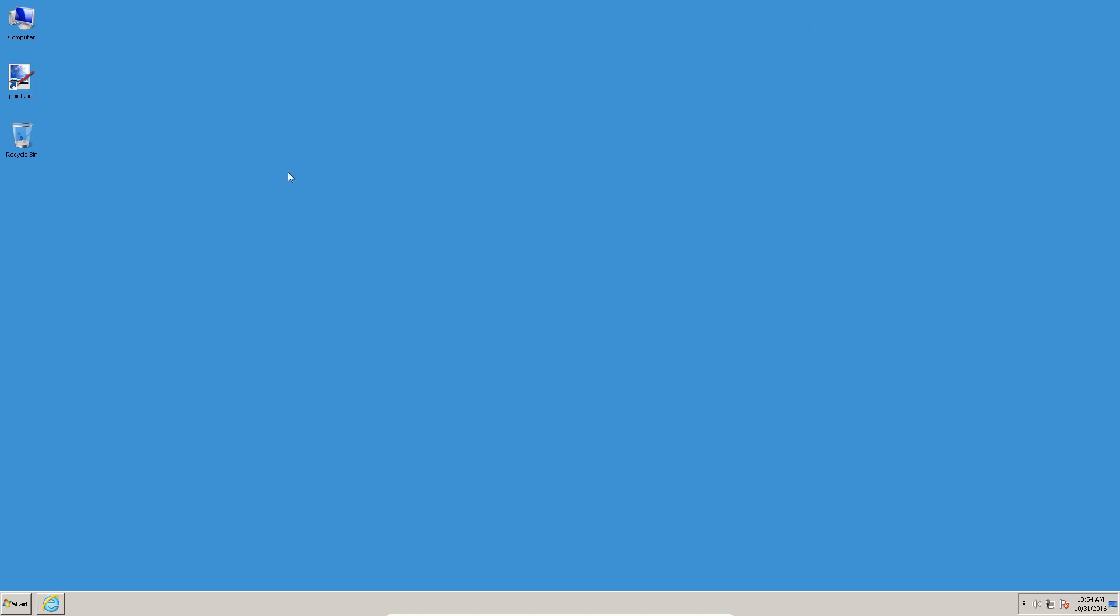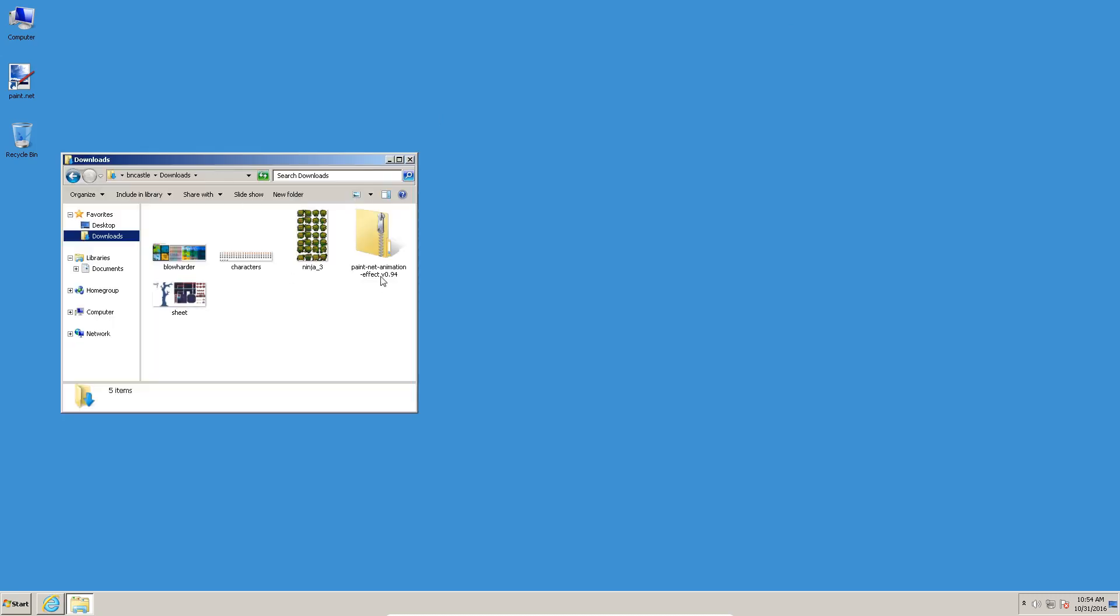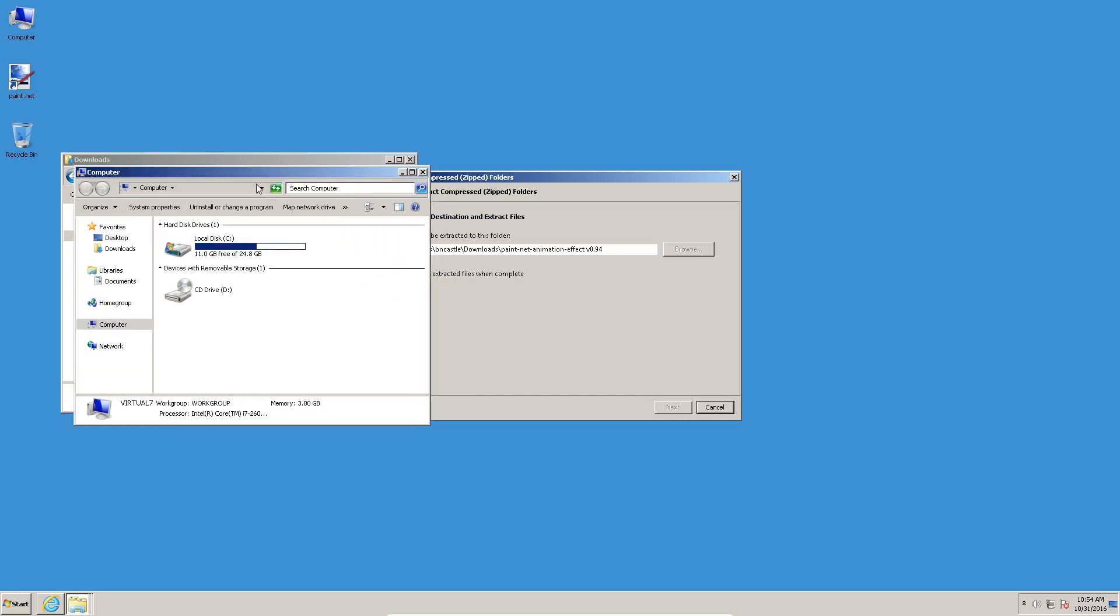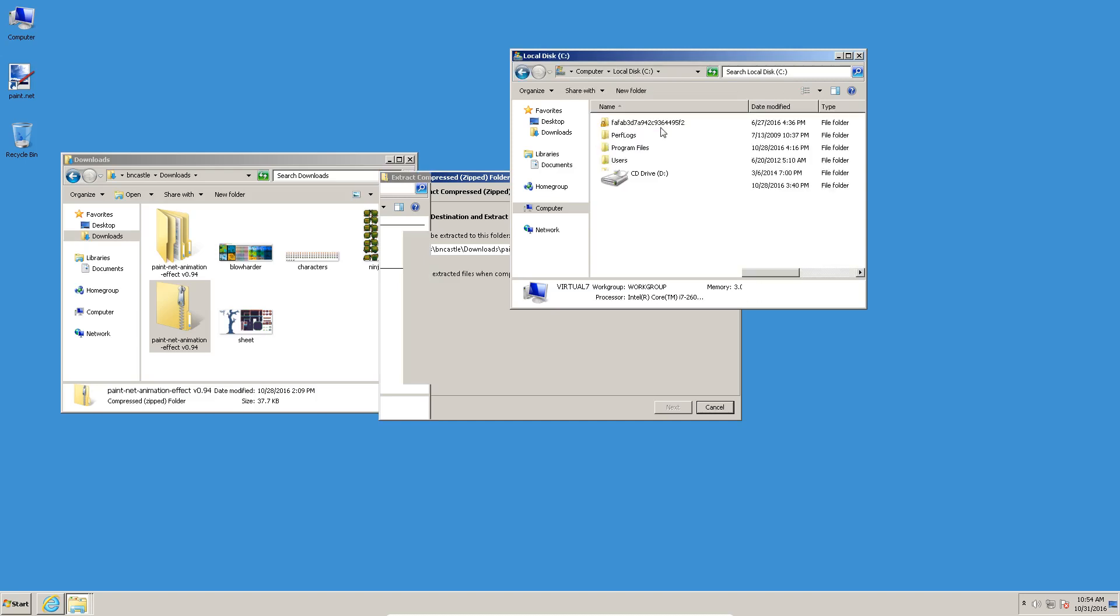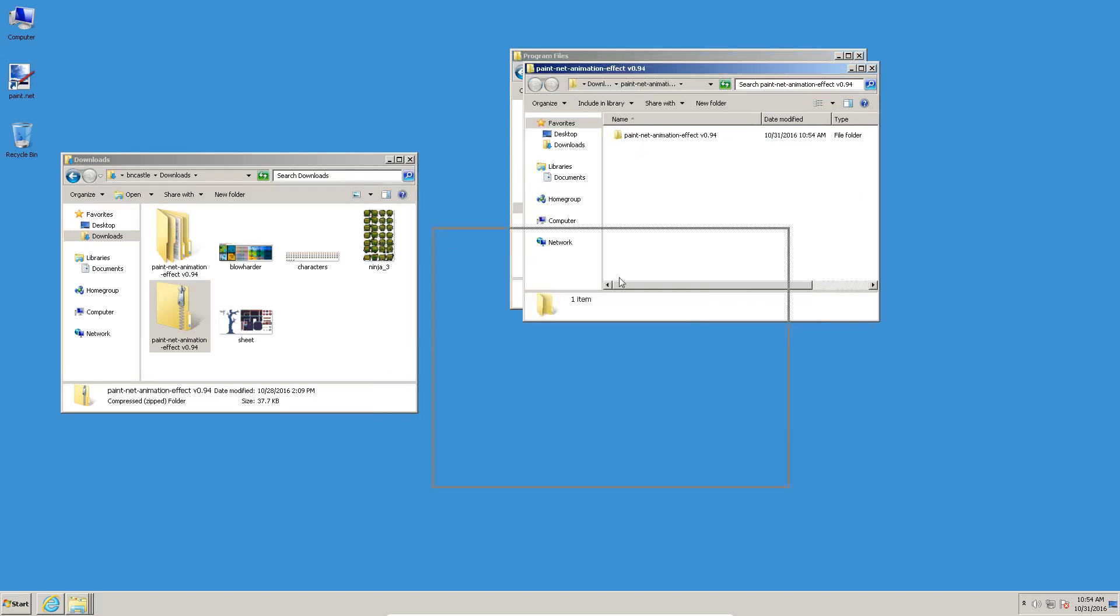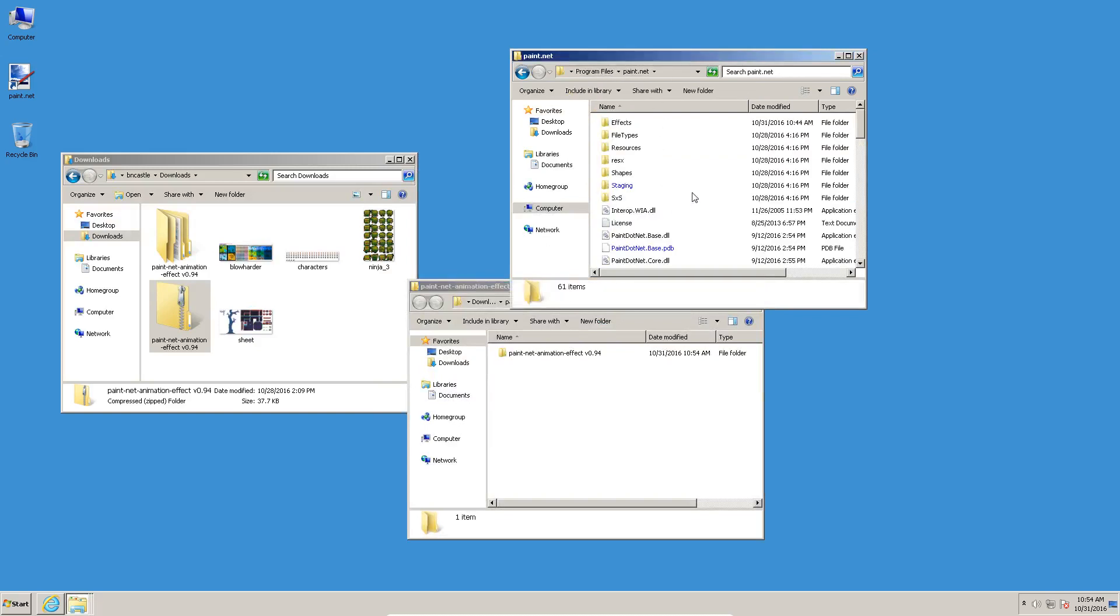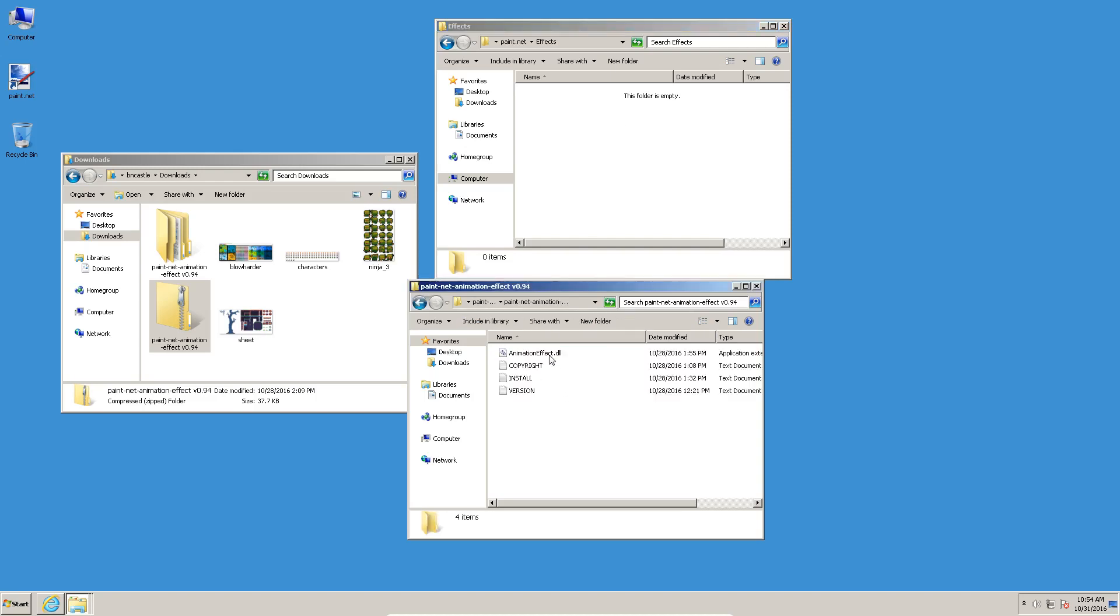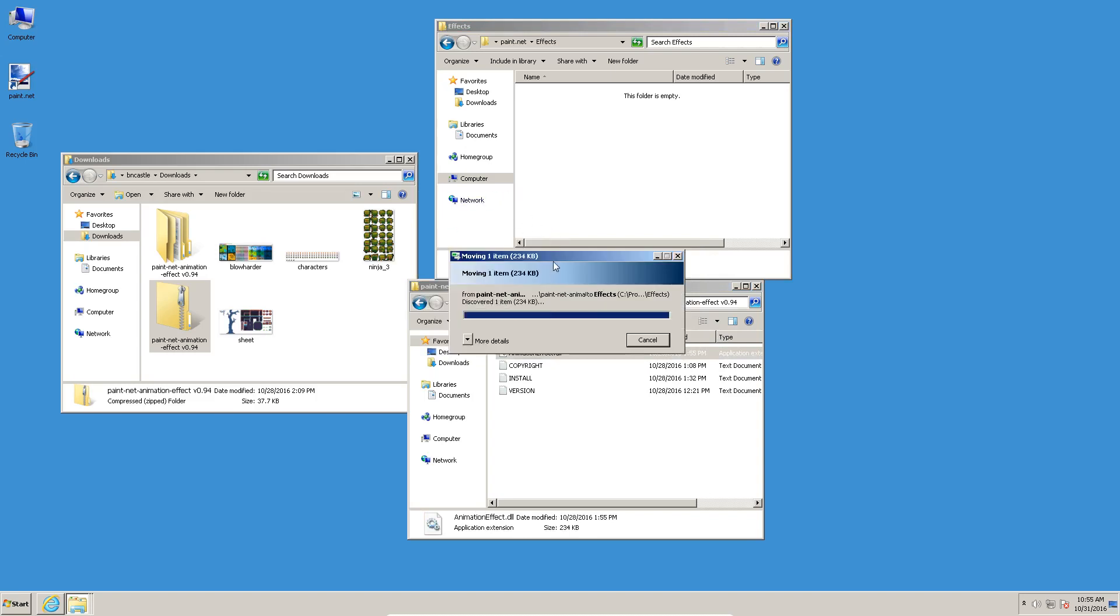All right, so I've already downloaded it. Let's go take a look at that. That is here in the Downloads folder, and as of this recording, the latest version is 0.94. Let's extract that zip file, and I'm going to open up another folder while that is doing that. We're going to go to the Paint.Net folder where Paint.Net is installed.